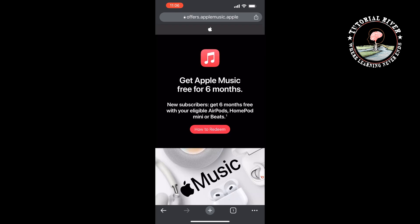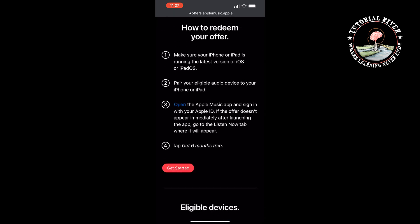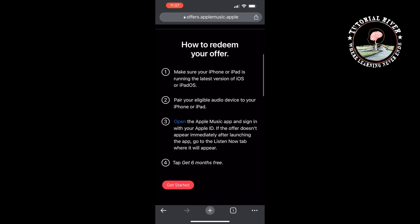From here you can get Apple Music free trial for six months. Fill up these four requirements: make sure your iPhone or iPad is running the latest version of iOS or iPadOS, and pair your eligible audio device to your iPhone or iPad. Fill up all these requirements and click on 'Get Started.'